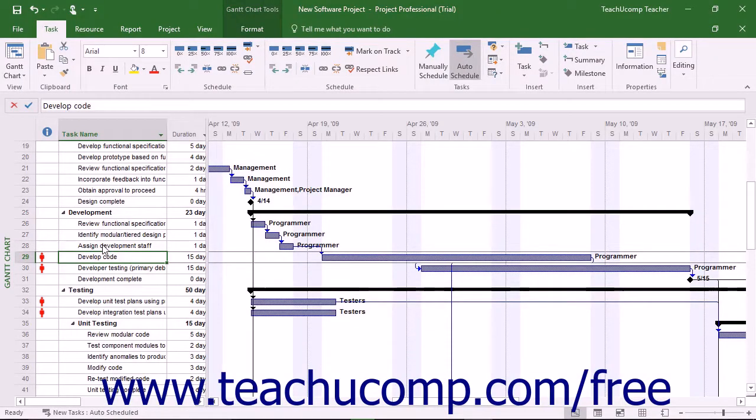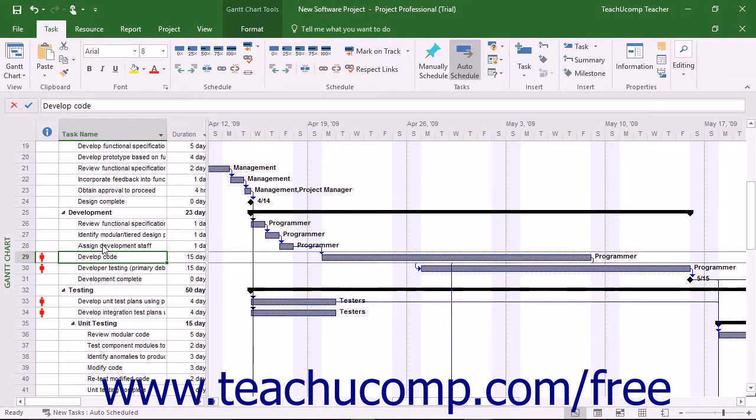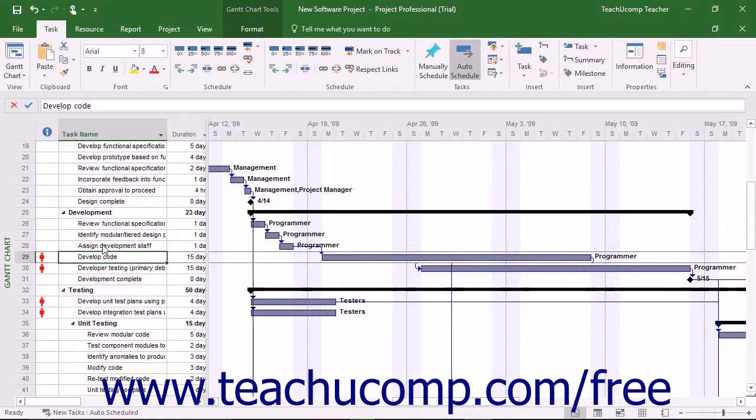For many project types you can create work resources that fit a general type of work. For example, within a software development project file, a programmer work resource could be used as a general type of work resource. Now assume that the first week of the project you will have one programmer, then two programmers for the second week, and finally three programmers for the remainder of the project.